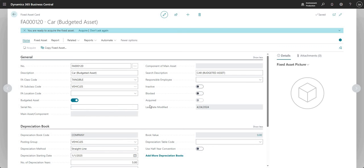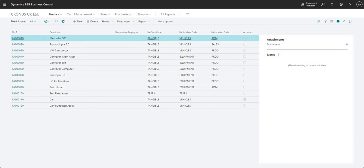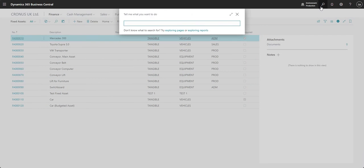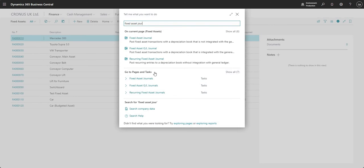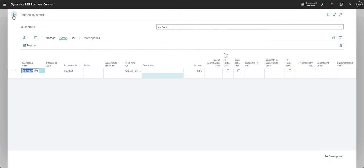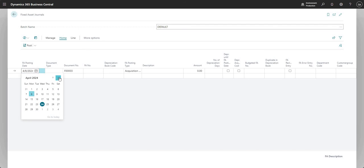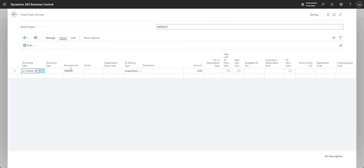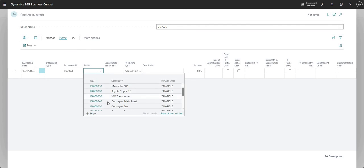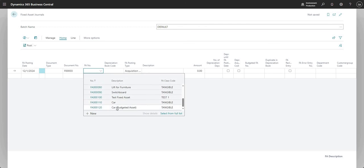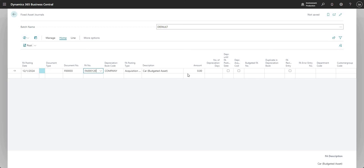What we can then do next is go ahead and start posting transactions against this. If I go to a page here called the fixed asset journal, those of you that may have used the fixed asset ledger before will know that you have the fixed asset journal which is not integrated into the general ledger, or you have the fixed asset general ledger journal which is indeed integrated into the GL. I'm just going to use the fixed asset journal for this because it's just a budgeted fixed asset. We don't want to post these transactions to the general ledger, not yet anyway. It's just there for budgeting purposes.